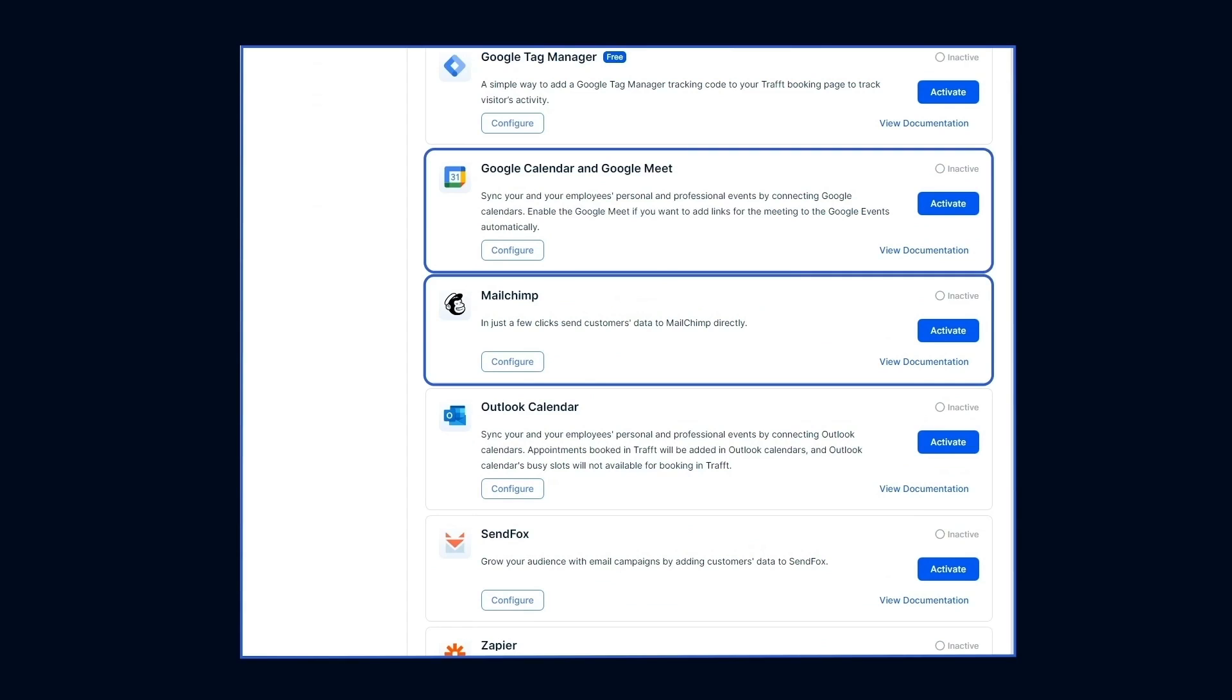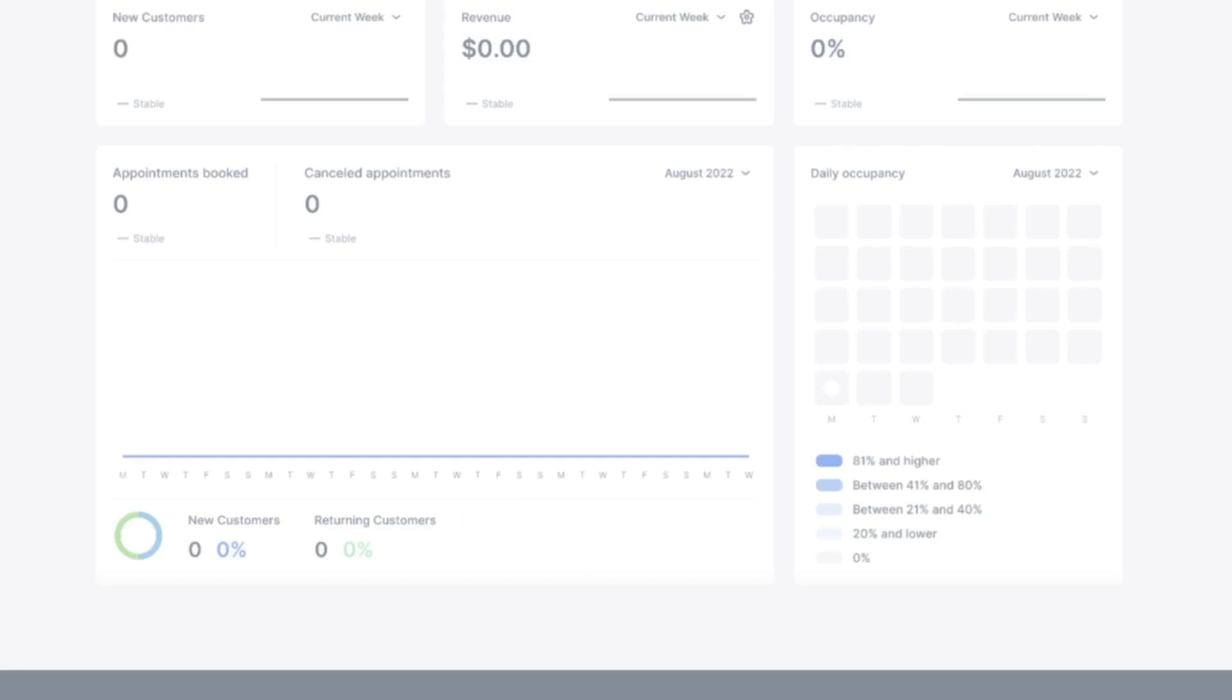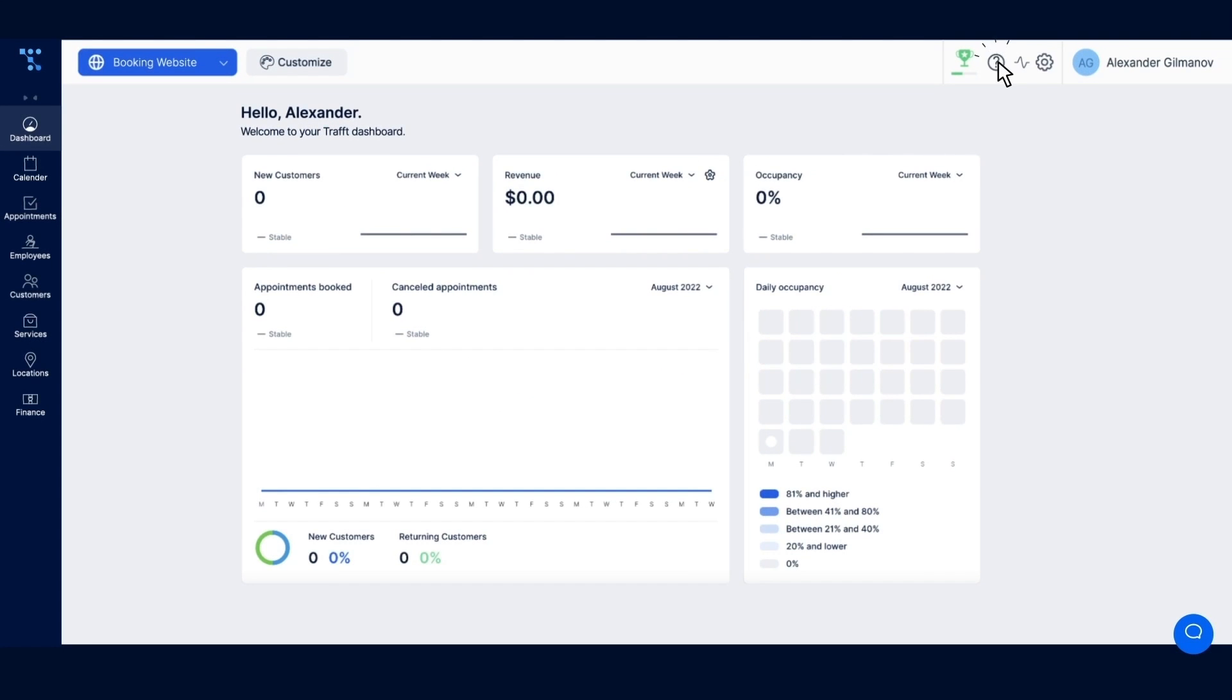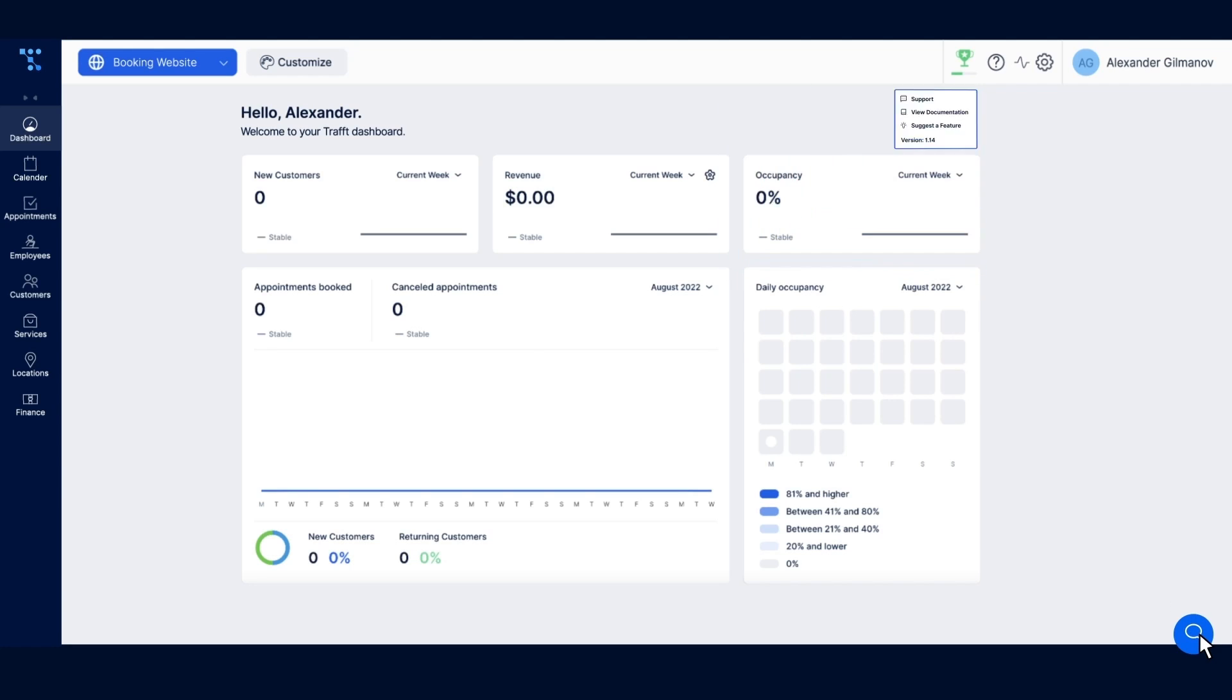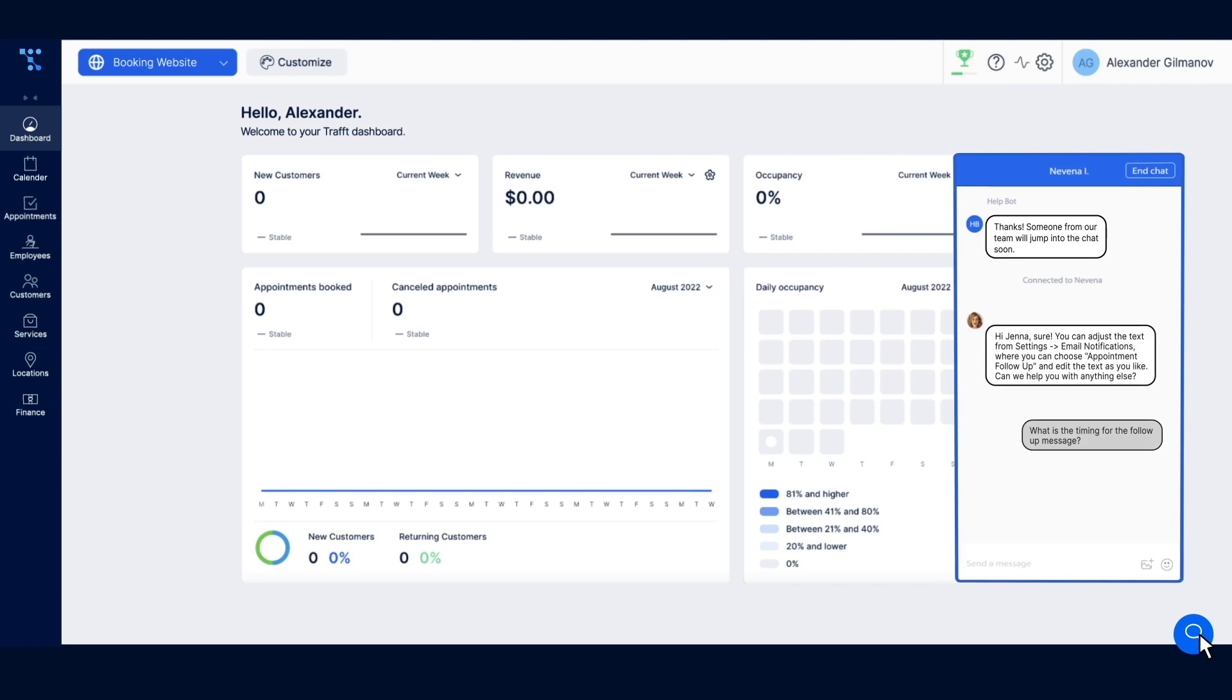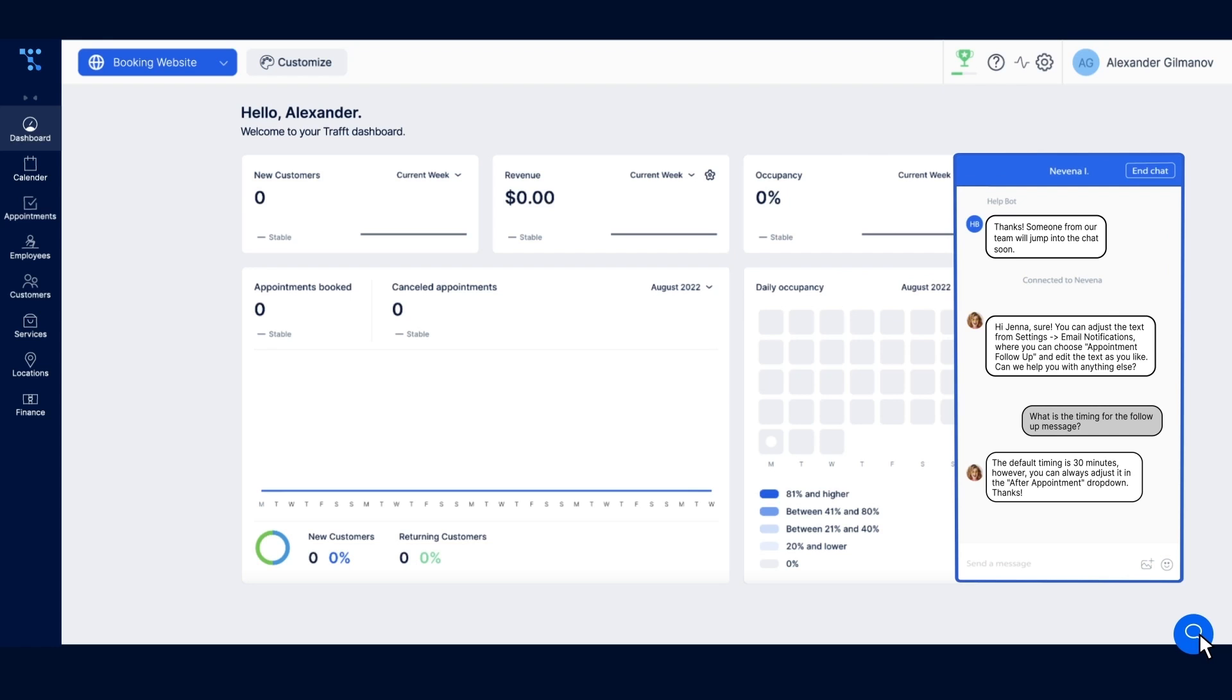Don't worry if you run into trouble. Click the question mark in the top right corner to review documentation, or click the blue chat button in the bottom right corner to request support from the chatbot or one of our experts.